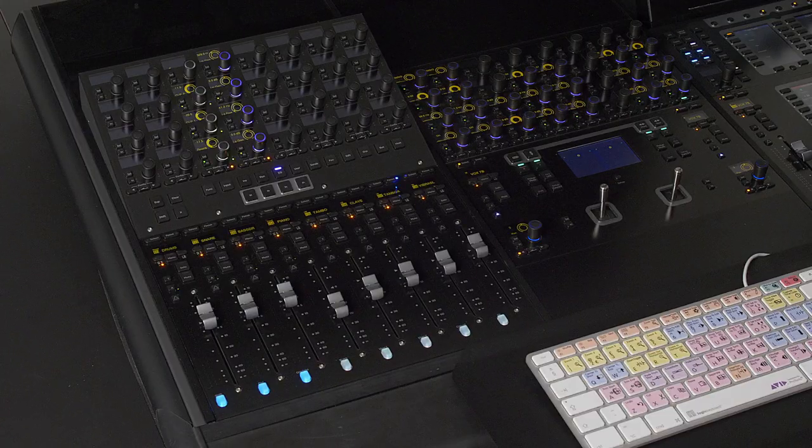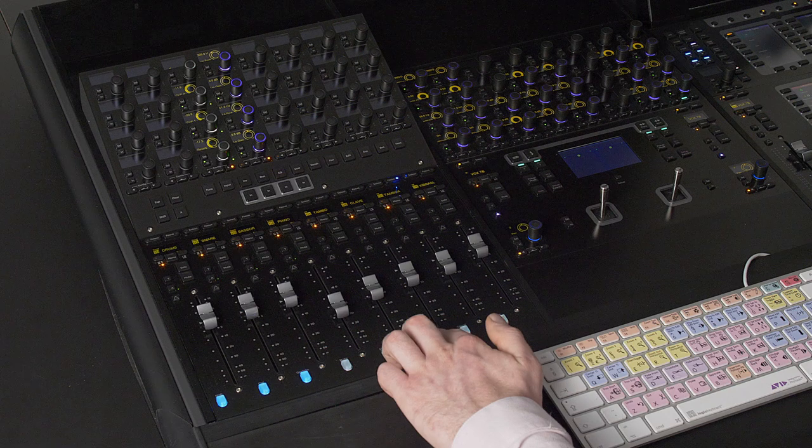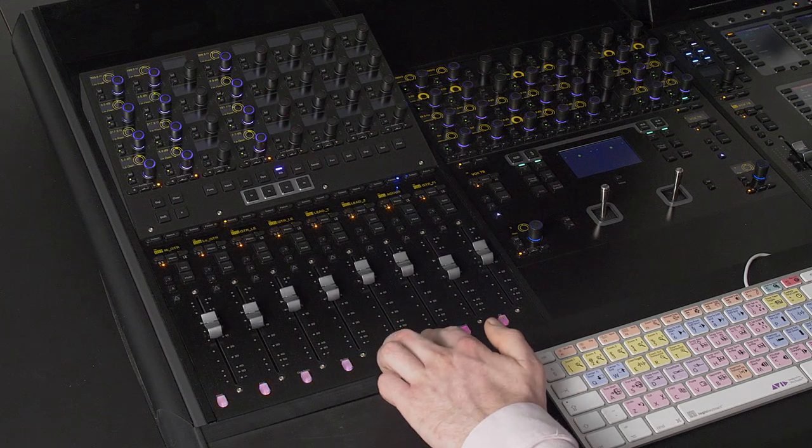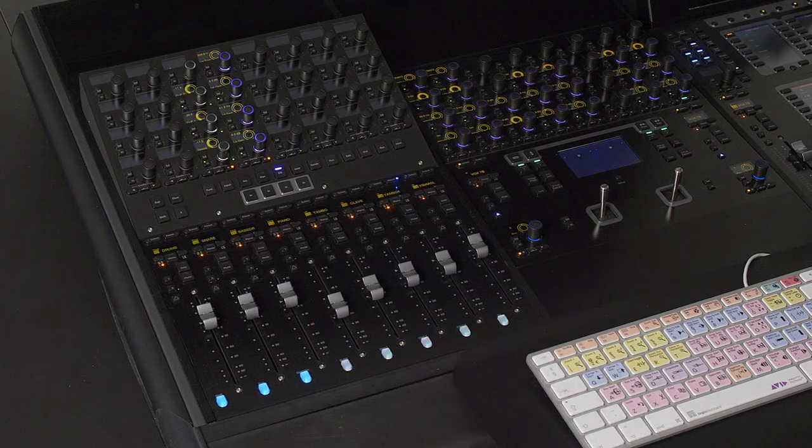We can also bank here by my faders as these user one and user two keys by default allow me to bank left and right through my session.